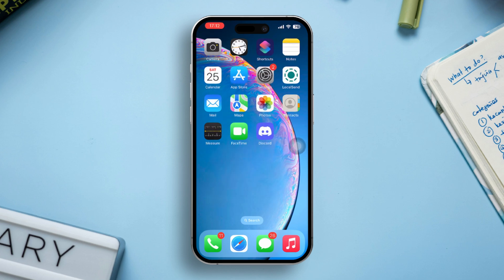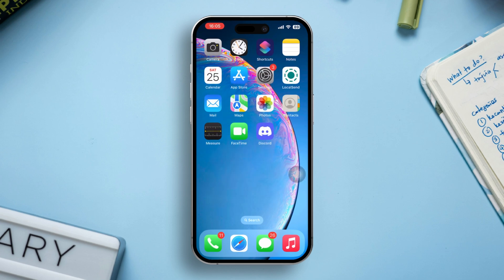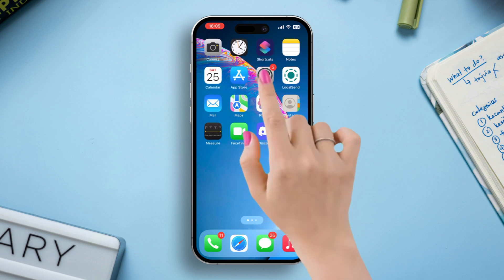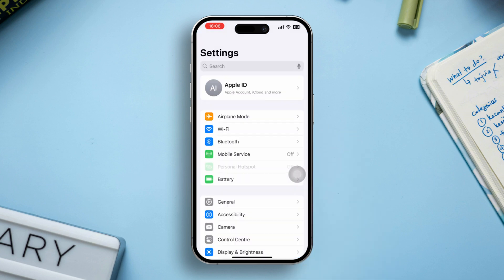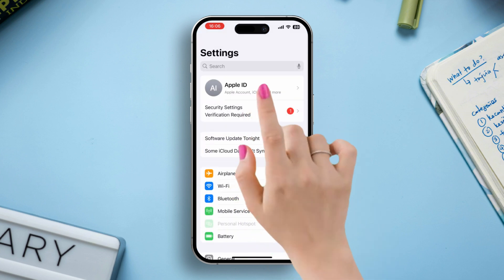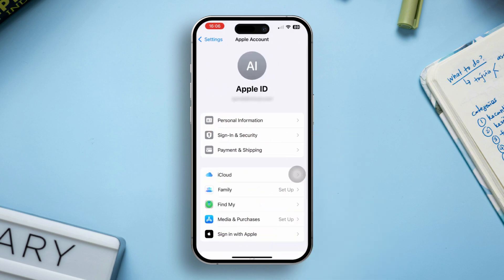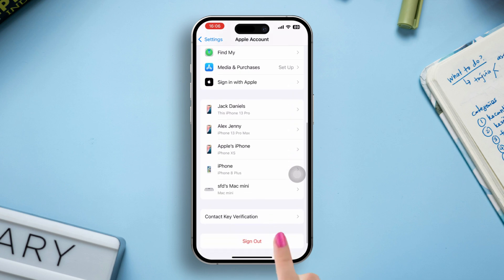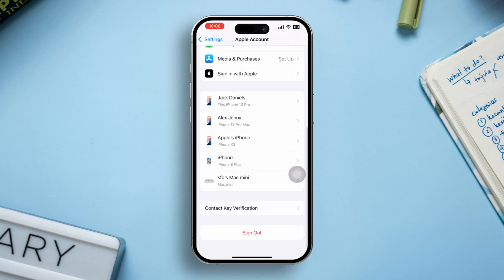Solution 2: Sign out and back in to iCloud. Open Settings on your iPhone, tap your Apple ID at the top, then scroll down and select Sign Out. Wait a moment, then sign back in with your Apple ID.